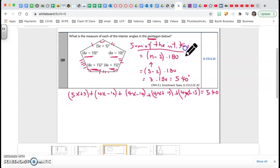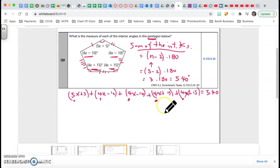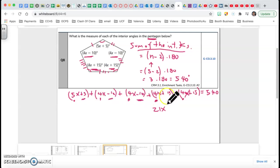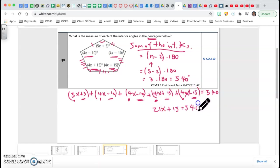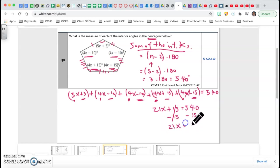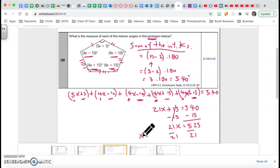I need to solve this equation. Combining the x terms: 5 plus 4 is 9, plus 4 is 13, plus 4 is 17, plus 4 is 21 — so 21x. For the constants: 5 minus 10 is negative 5, minus 10 is negative 15, plus 15 is 0, plus 15 is 15. So 21x plus 15 equals 540. Subtract 15 from both sides: 21x equals 525. Divide by 21: x equals 25.